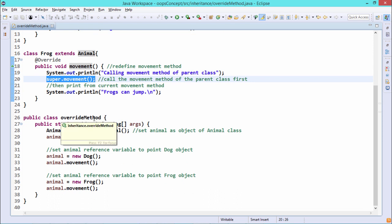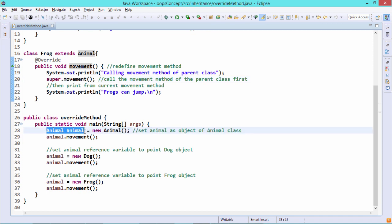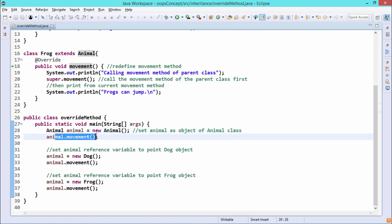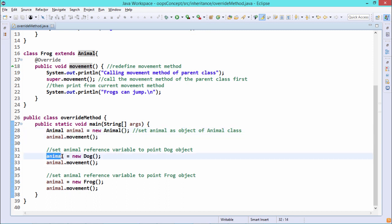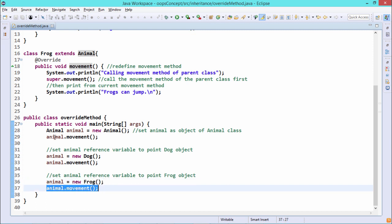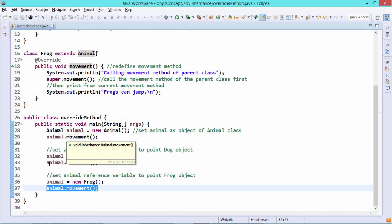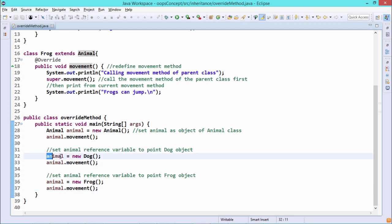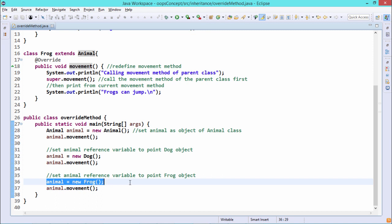This is our OverrideMethod class. In the main function, we have animal equal to new Animal and call animal.movement. Then we set animal equal to new Dog and call animal.movement. Then animal equal to new Frog and call animal.movement. So the animal reference variable first gets instantiated with the Animal object, then with the Dog class object, and finally with the Frog class object.